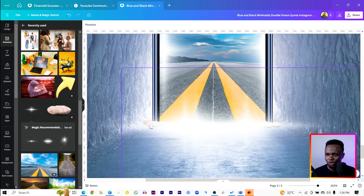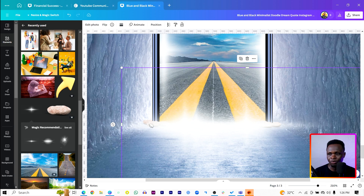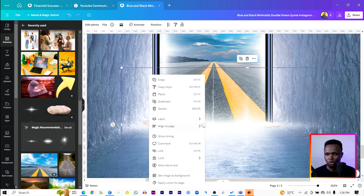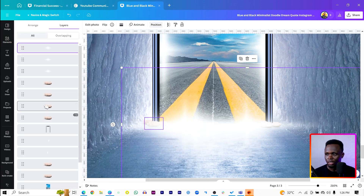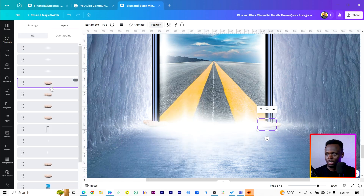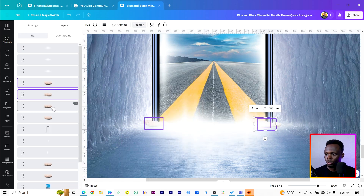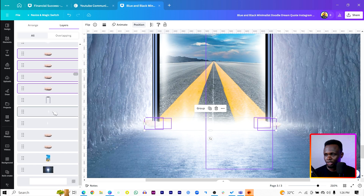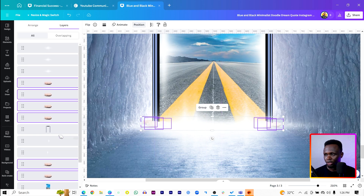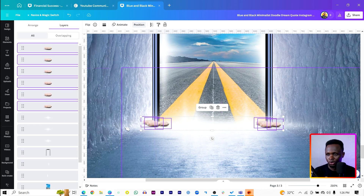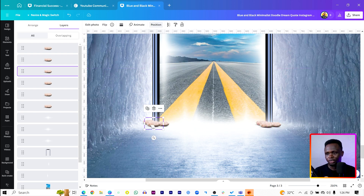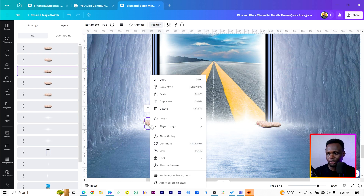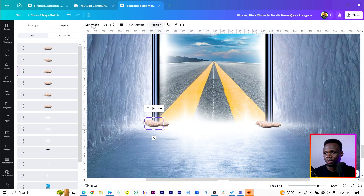Now I want to edit the stones a little bit. Come to Layer, come to Show Layers, then select all the stones — press and hold Control while you select all of them. Bring all of them to the front, then make sure you're clicking on a stone.